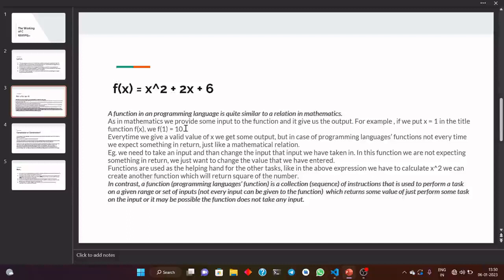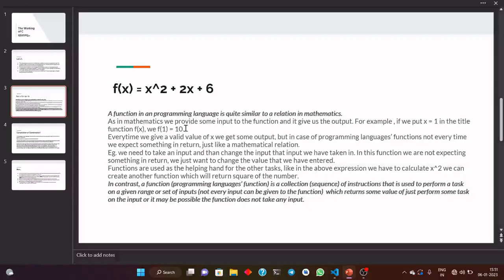How is this possible? Maybe sometimes we just need to change the input. For example, I need to give a value x which contains 10, and I want to change that x to 15, but we don't want to return that value. This task will be done in a function, but we are not getting the value in return. This is not a mathematical function, because in mathematics every time we put an input we expect some output. But in programming languages it's just like a relation — we can say that 10 has a relation with 15 because we are changing 10 to 15.